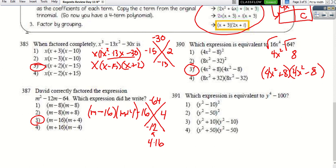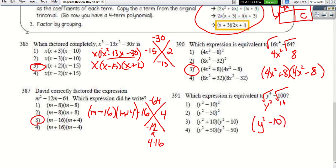For question 391, two terms — difference of perfect squares. Take the square root of each term. y⁴ becomes y² and 100 becomes 10. So two parentheses: (y² − 10)(y² + 10).